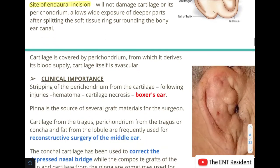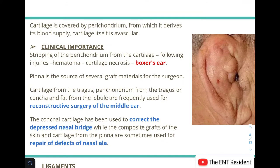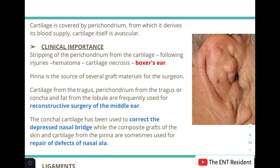The cartilage is covered by perichondrium, which is important because the cartilage gets its blood supply from the perichondrium — the cartilage itself is avascular and has no independent blood supply.